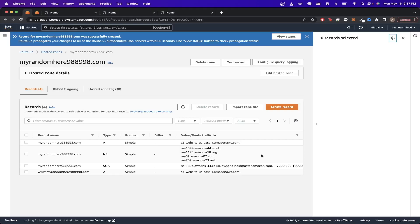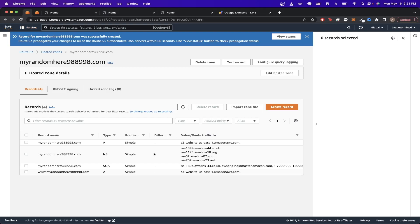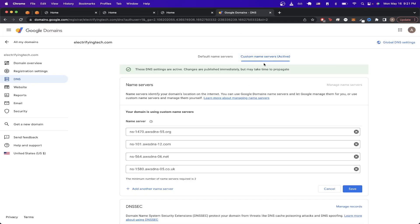We've now done all the work on the AWS side. For the very last step we need to change some DNS settings. Go to your domain provider's website — I'll be going to Google Domains since that's where I bought my domain. On the DNS settings page, find Custom Name Servers and replace them with the AWS name servers. Go back to the hosted zone details, find the NS type record, and copy those records into your domain provider's custom name servers, just as shown here.